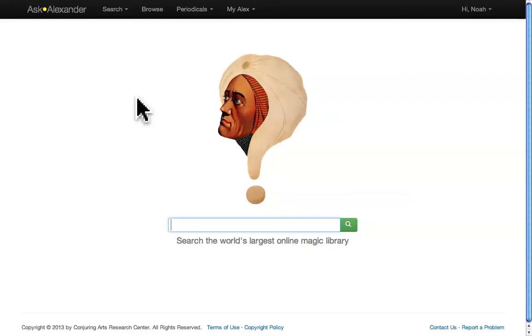Keyword search is Ask Alexander's most powerful feature. Sign in and find the search bar.